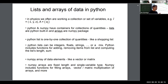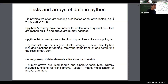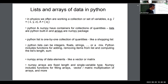One of them is called lists, and that's sort of native to Python. The other is arrays, which come with the NumPy package. We're going to be talking about lists and arrays in today's class, and we're also going to talk a bit about getting data into those lists or arrays.